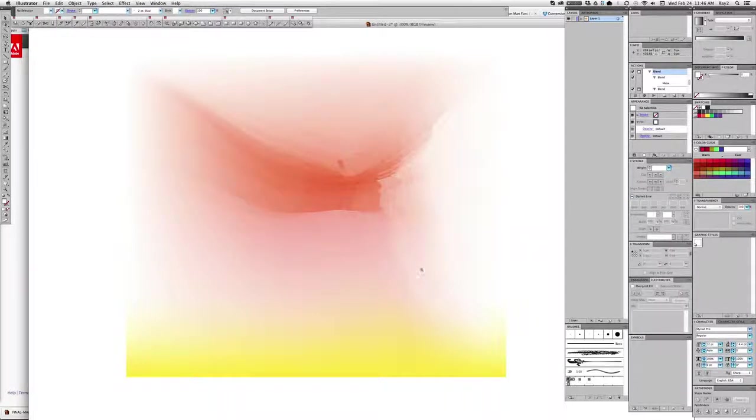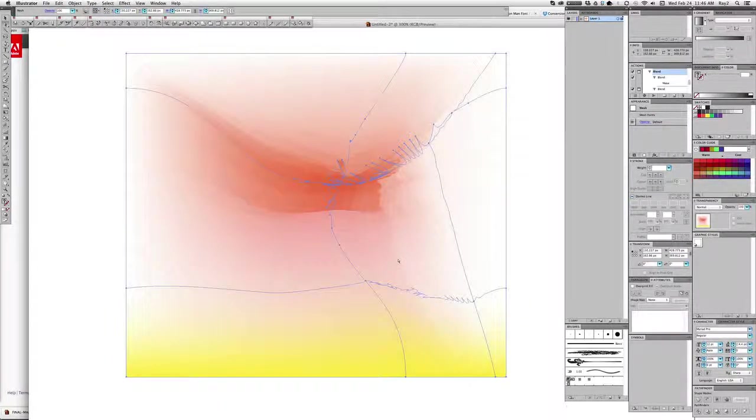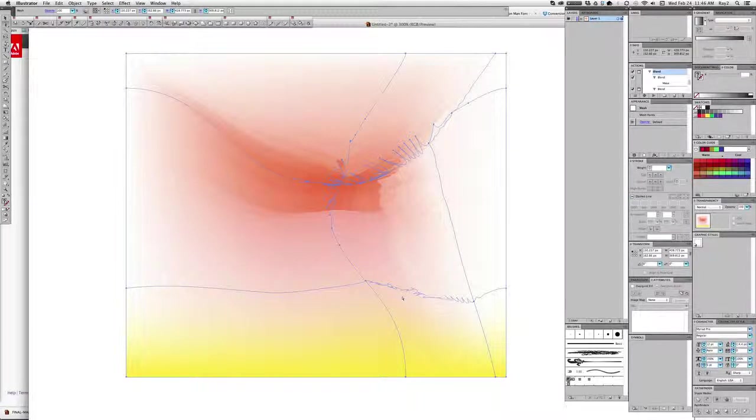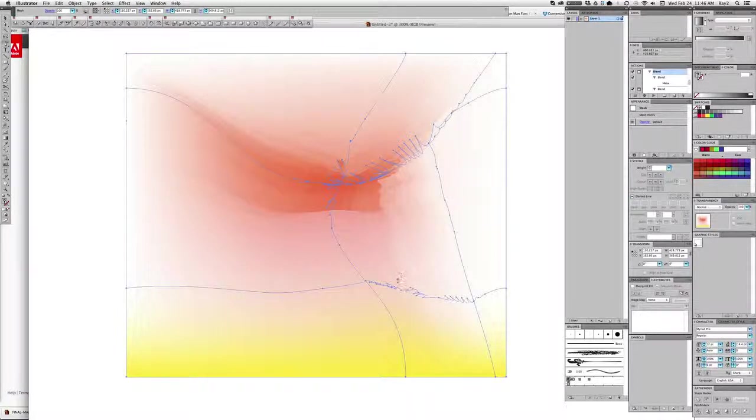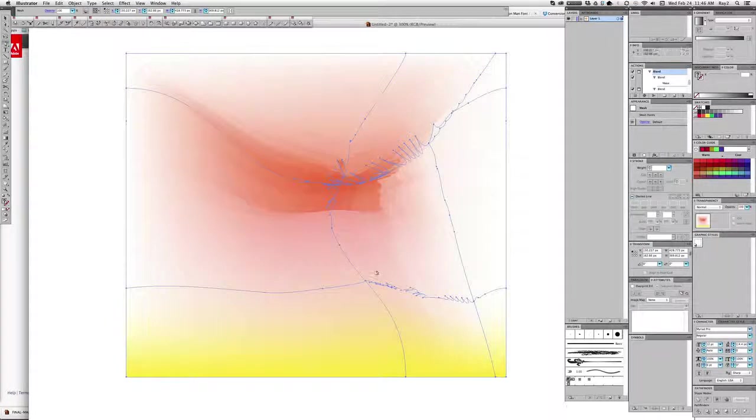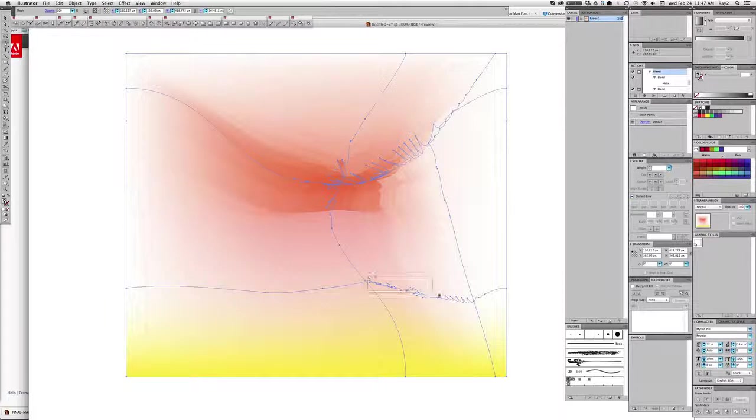So now I'll go ahead and select all, Command A, just so I see my outlines. Then I'm going to hit the minus key to get the delete anchor point tool. Now I'm holding the Command key to get my selection tool temporarily.